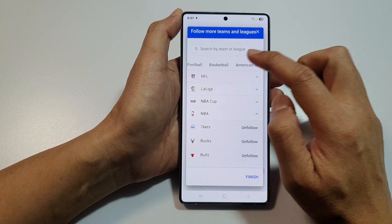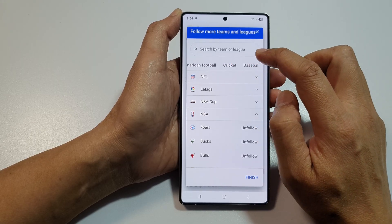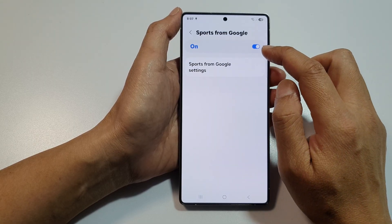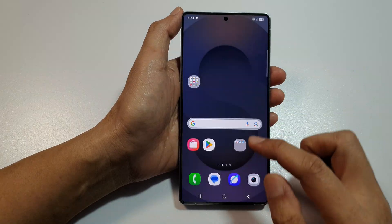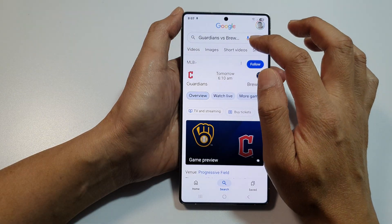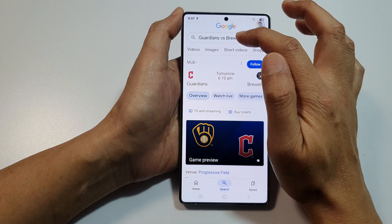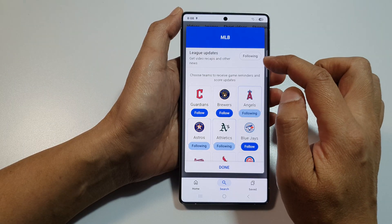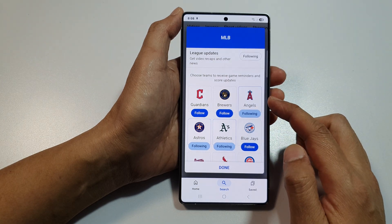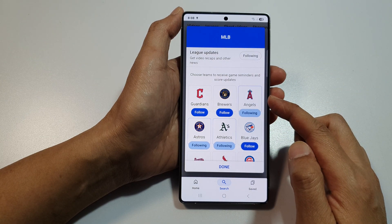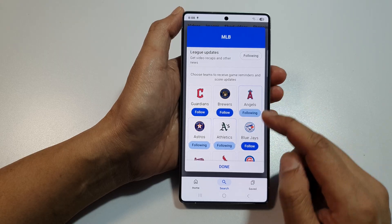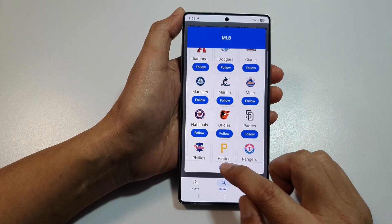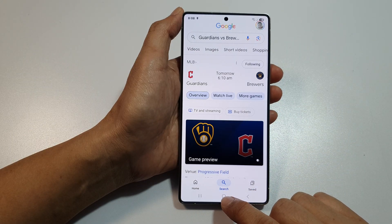You can also follow the NBA if you wanted to. If you swipe across, you've got football, basketball, American football, cricket, baseball, or you can use the search button to search for a team. If you go into Google and swipe across, you can also use the search function up there — just search for a team and from here you can also follow. By following a team, this information will go directly to your Now Bar when it becomes available.